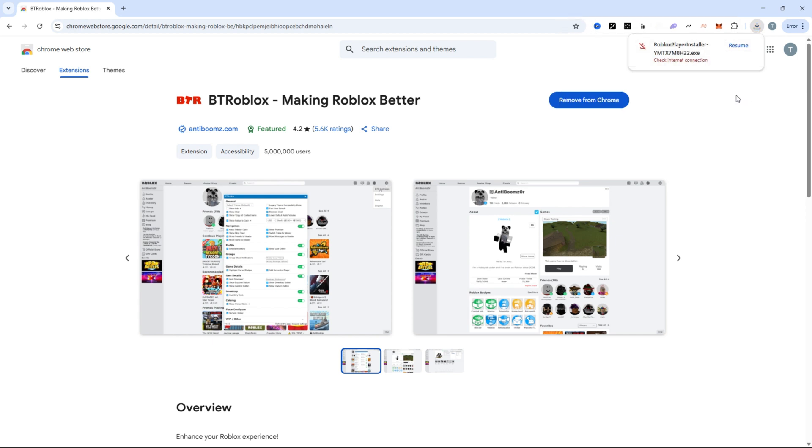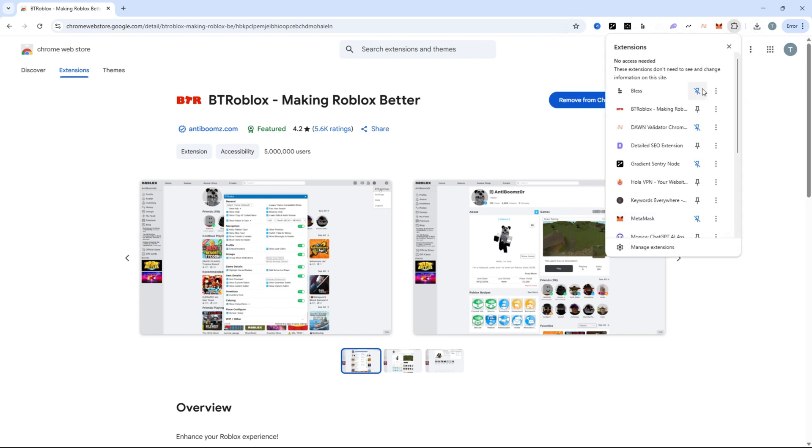After installation, you'll see a small icon in your browser toolbar. Go ahead and pin it for easy access.